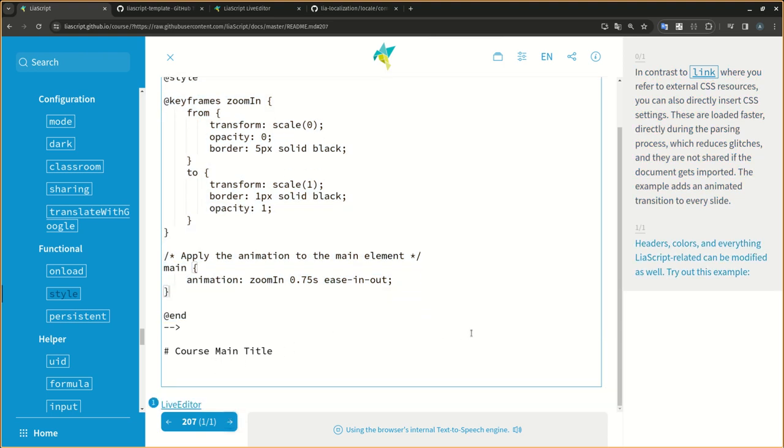Headers, colors, and everything LIA script related can be modified as well. Try out this example.